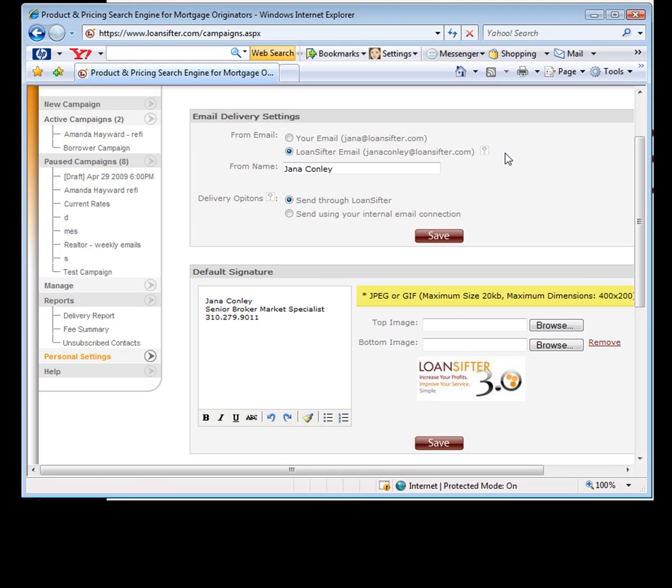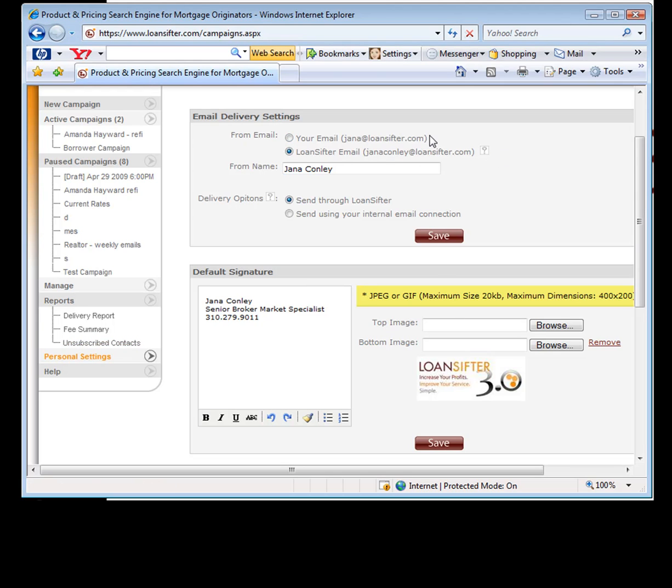Up in here, it was in our old version as well. The way this works is if you select this, your email system will be the one sending it out. If you select this, we'll do it for you.